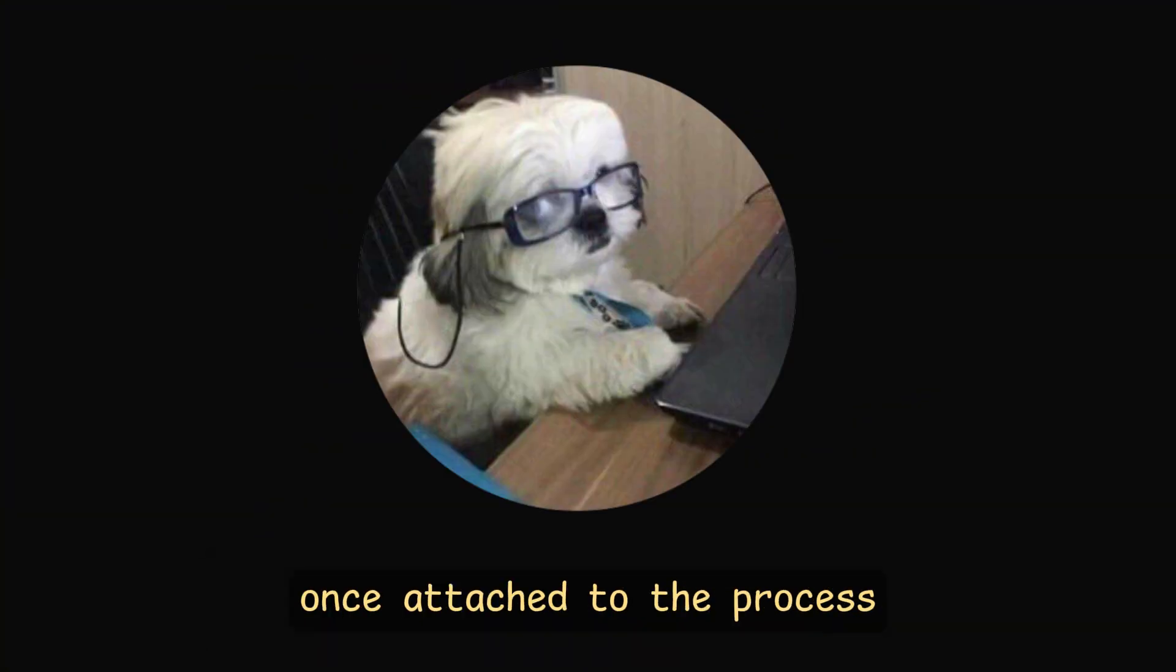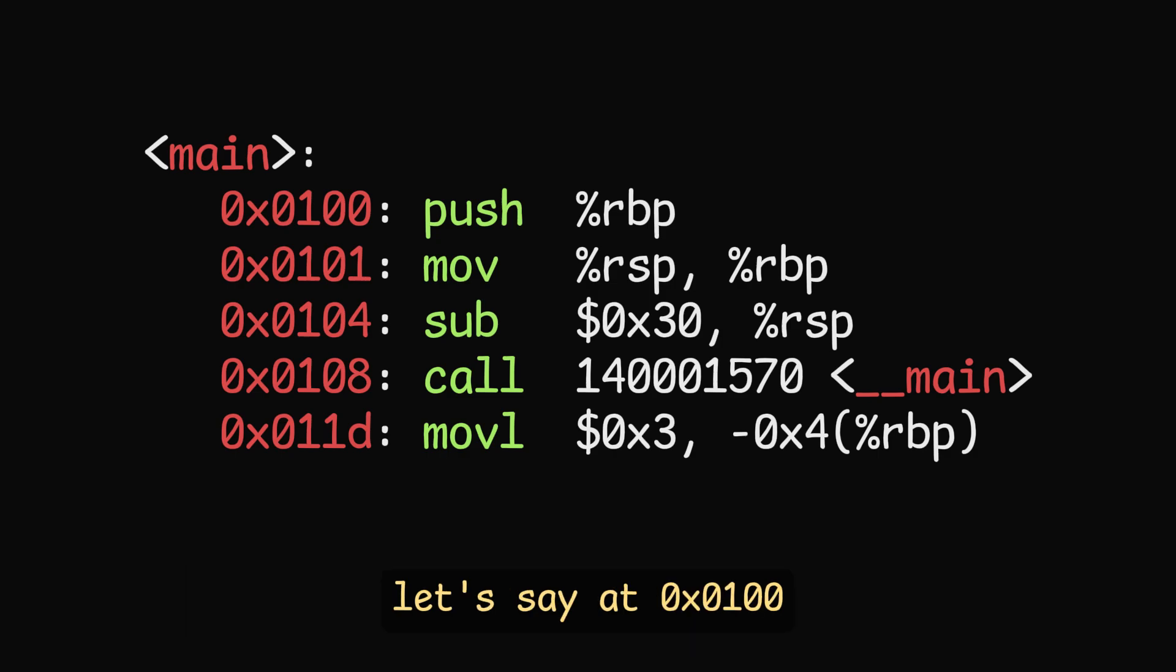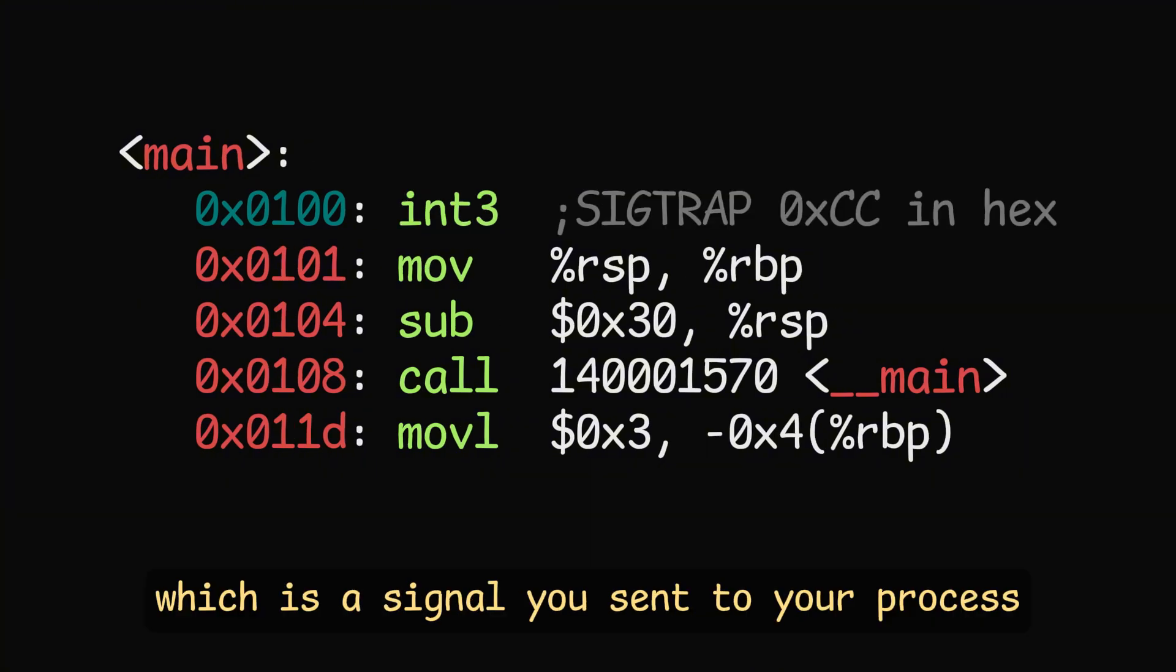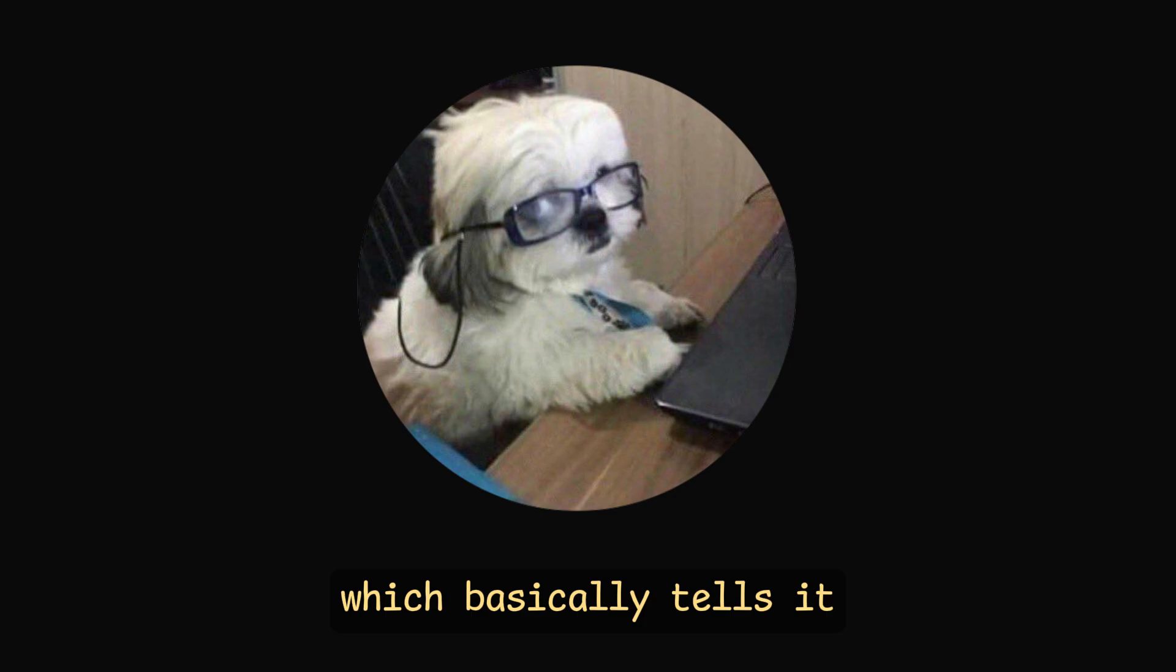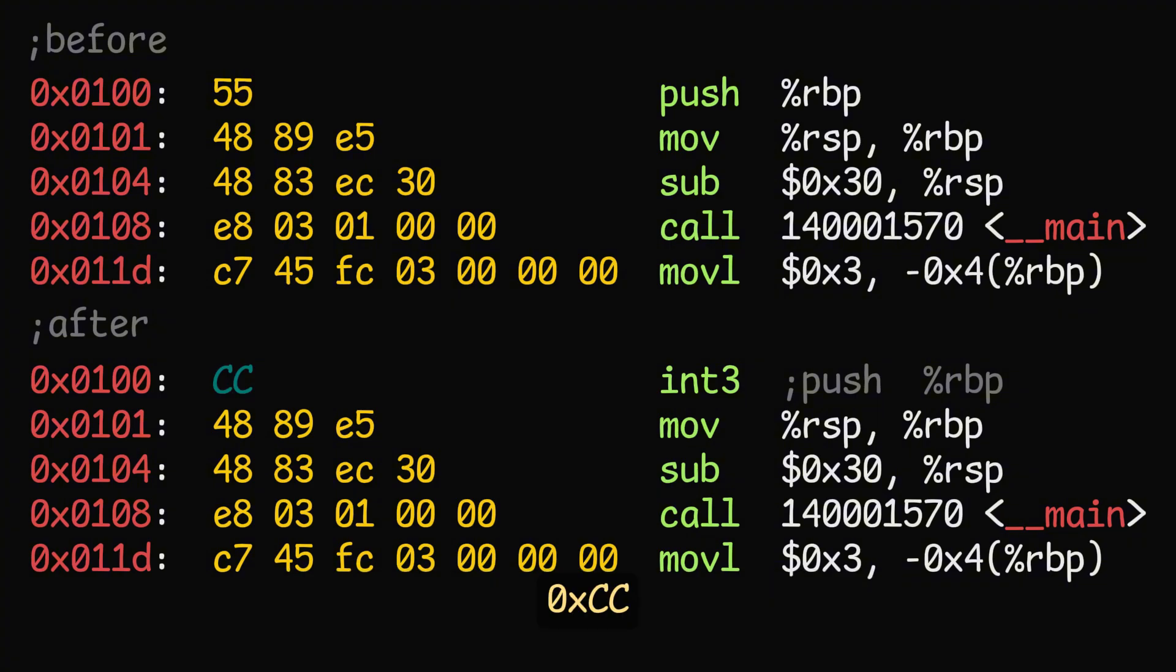Once attached to the process, you can write in memory at a specific address, let's say at 0x0100, and add a sigtrap, which is a signal you send to your process, which basically tells it, hey, I'm a breakpoint.